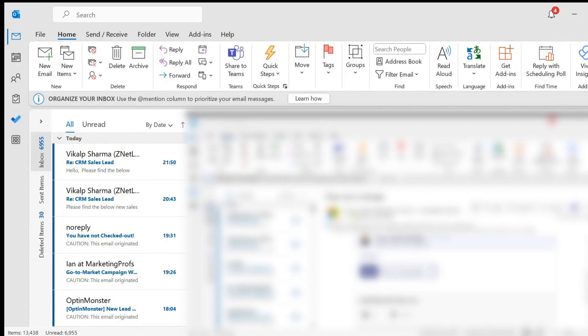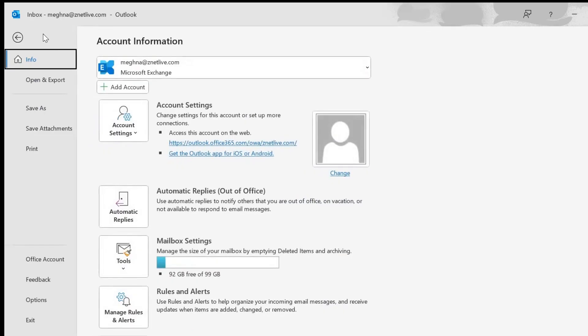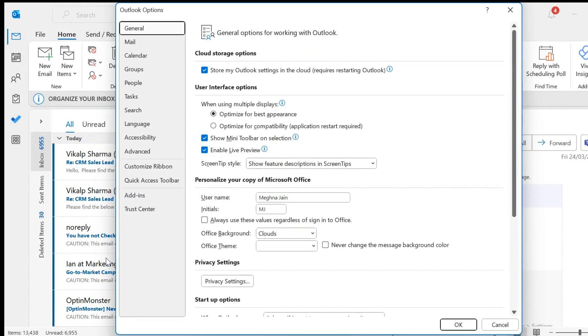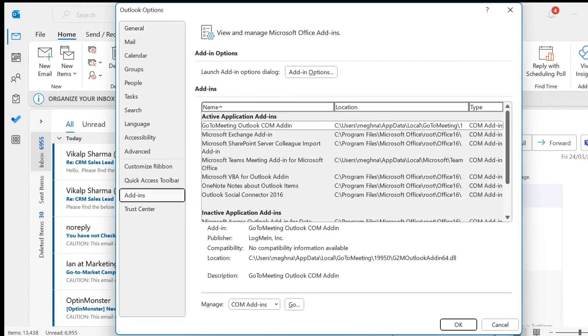The first step is to configure the Outlook application on your device. Open the application and go to the File button on the top left corner in the menu bar. Click on the Options button, then go to Add-ins.